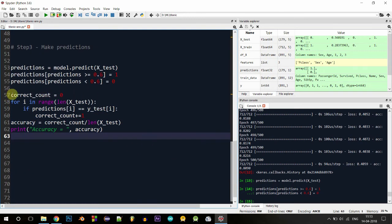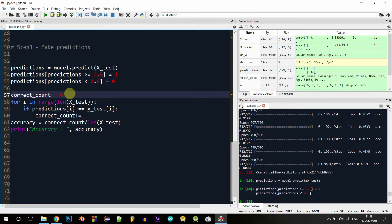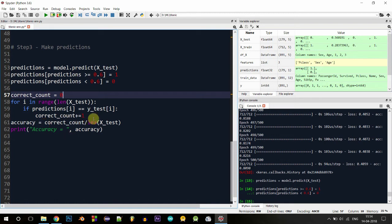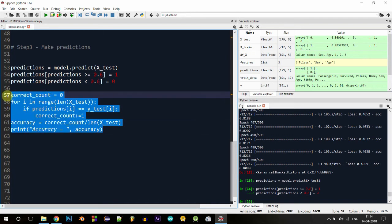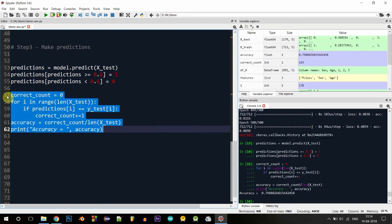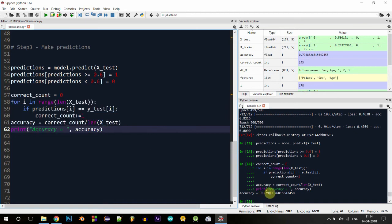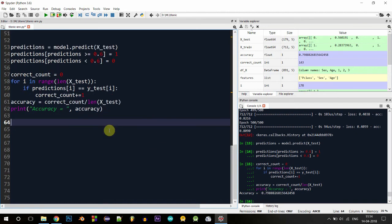To evaluate actual accuracy, I created a variable correct_count initialized to zero. I wrote a for loop — for i in range(len(x_test)) — and if the prediction equals the actual value, we have a correct prediction and increment correct_count. Accuracy equals correct predictions divided by total cases. After executing, we get 79% accuracy. Now let's answer the question: would Jack have survived the Titanic? We need to make a single prediction.